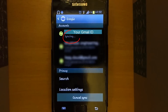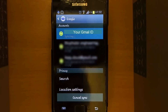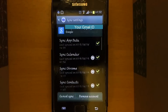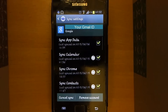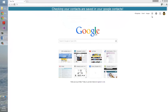Go to Settings and then go to Google. Here you can see that your Gmail is synchronizing. Click on your Gmail and ensure that the checkbox next to your contacts is checked.